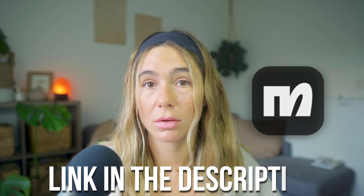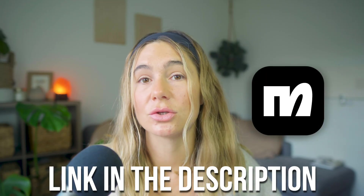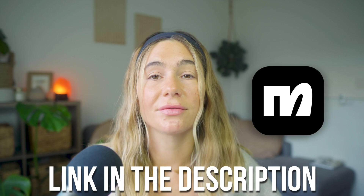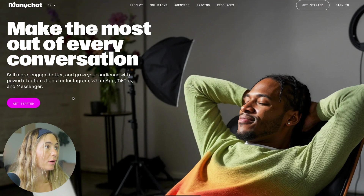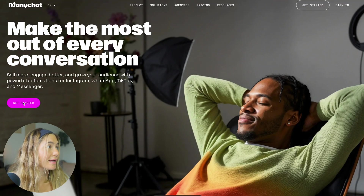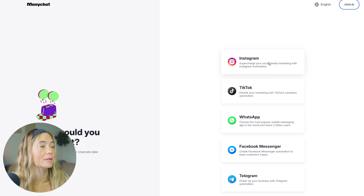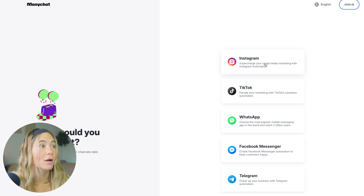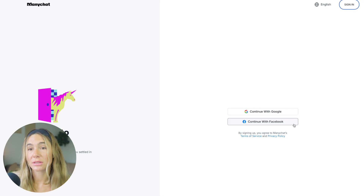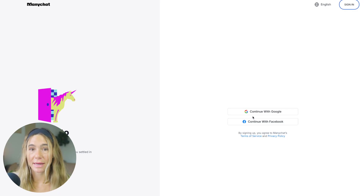So if you want to get started with ManyChat and follow along with this tutorial, I've left the link in the description below. All you'll do is click "get started" — this is where you can sign up with your different channels. If you want to just start off with Instagram, you'll go ahead and sign in and follow the steps.